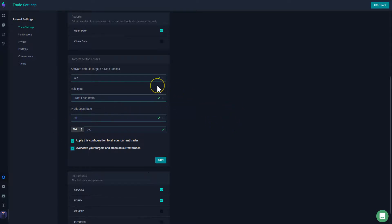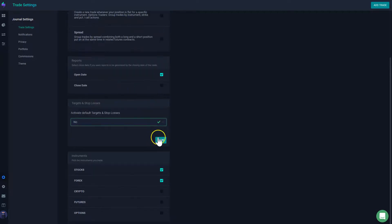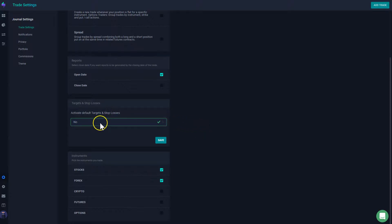If at some point you don't want this feature anymore, you could just say no, click save, and then that's going to save the settings and it will stop adding your targets and stop losses.